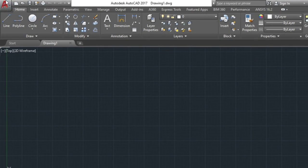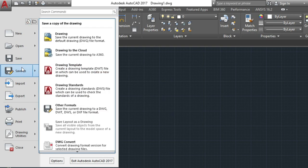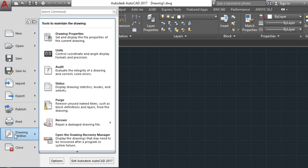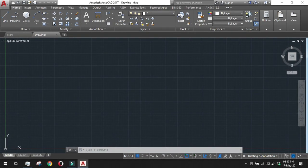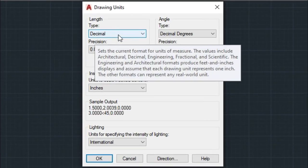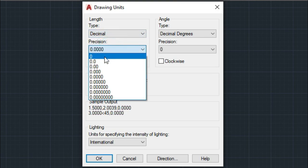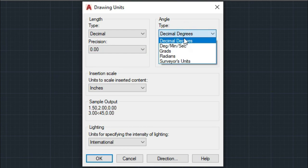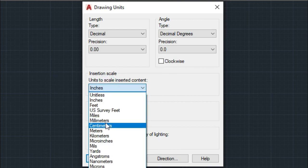Once that is done, we go for unit setup, which has been discussed in the previous video. Go to Drawing Utilities and click on Units. In the unit dialog box, check the length type: we are using Decimal with precision up to two decimal points. For angle type, we are using Decimal Degrees with precision at one decimal point, taking the angle in the anti-clockwise direction. For insertion scale we will use millimeters.